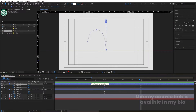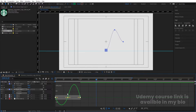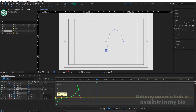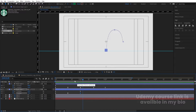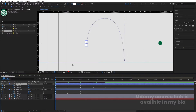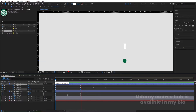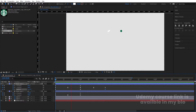Apply the same graph editor treatment to the green layer's Y position keyframes: hit F9, go to the graph, select the middle keyframe, and move handles on both sides to shape the bounce curve. Then press R for rotation, create one keyframe, go forward, and set a full rotation. At the start point set it to two rotations so the element spins as it bounces.